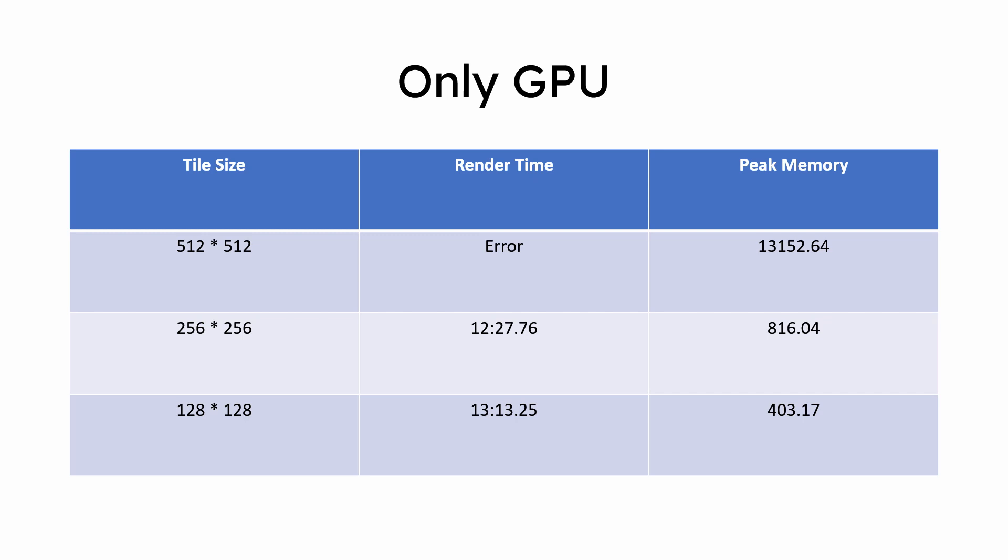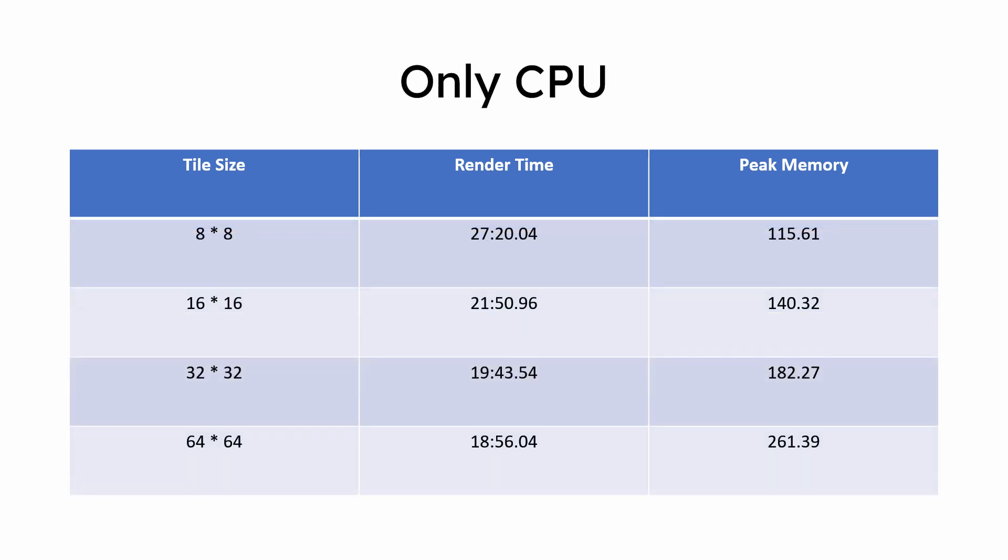With only CPU, we see an opposite pattern of what people suggested before. Instead of going faster at smaller tile size, it goes the slowest, and it goes faster at larger tile sizes.